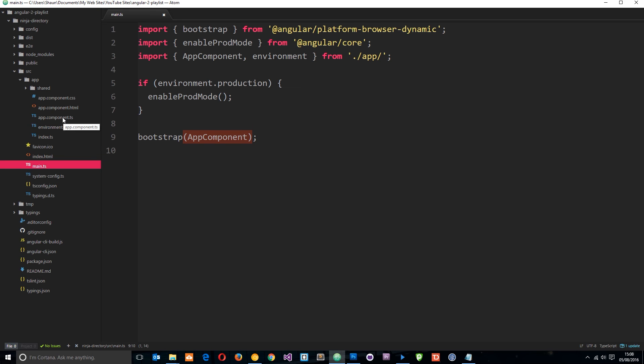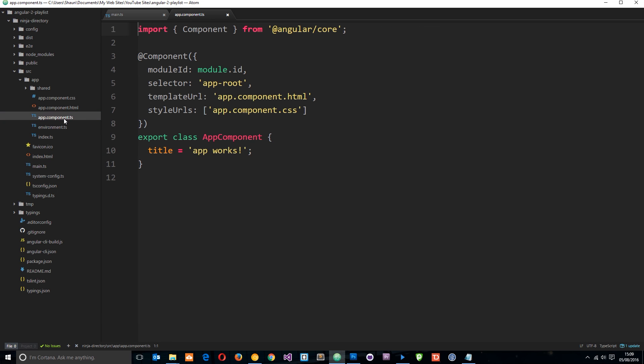And that component is going to control the functionality and the view of that part of the website, of that component. And in each component, we have a class, which is the name of that component. Then we have some code within the class, which I'm going to go through later on. By the way, this is the title, which is output onto the page when we ran it, when we used ng serve before. That is what came out.